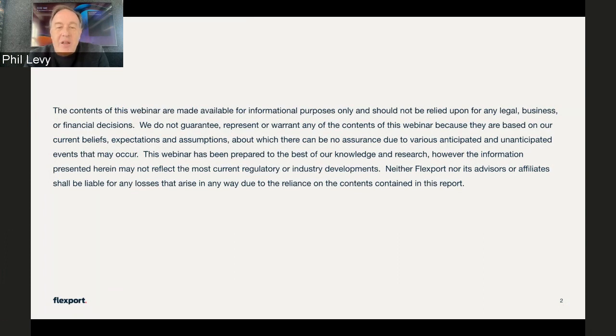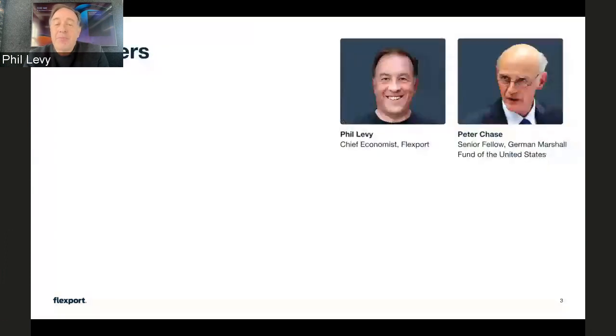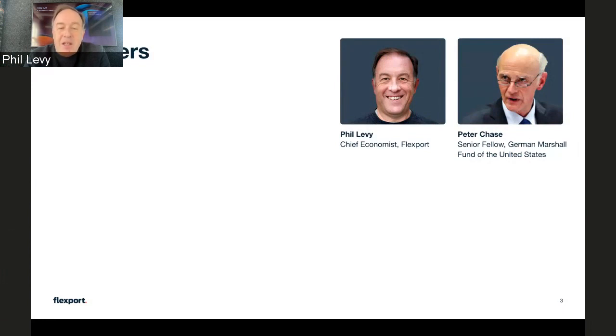I'm Phil Levy, Chief Economist at Flexport. And I'm thrilled that we have with us today Peter Chase, who's Senior Fellow at the German Marshall Fund of the United States.